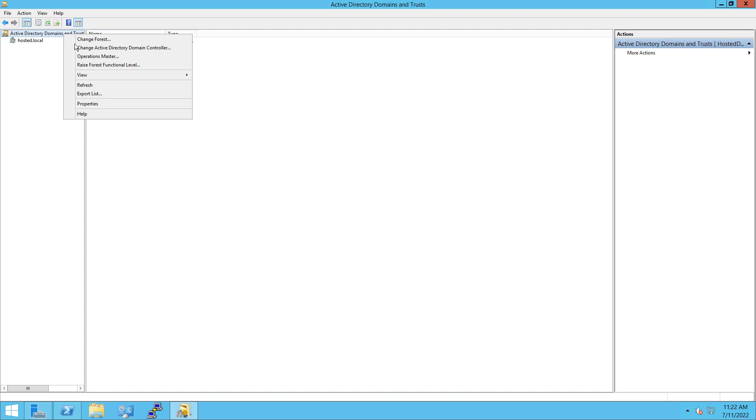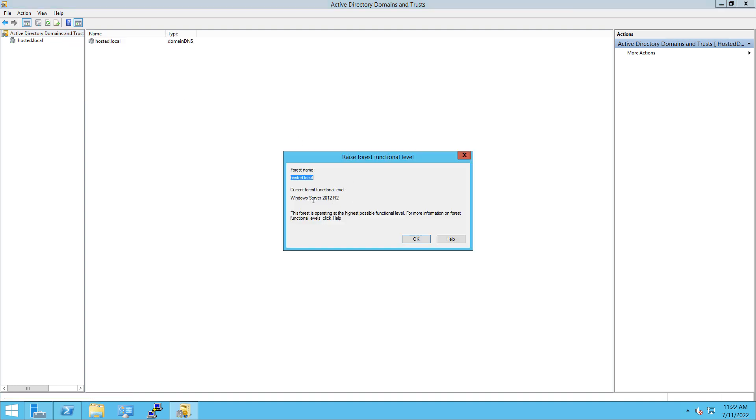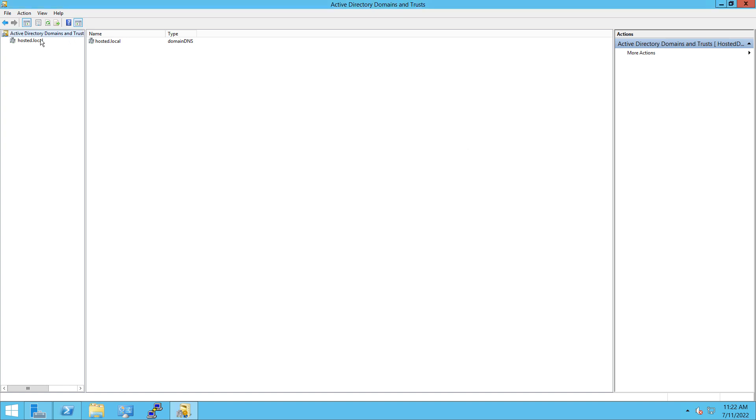So I'm going to right click and choose Raise Forest Functional Level. So I'm at 2012 R2, which is what this particular server is.